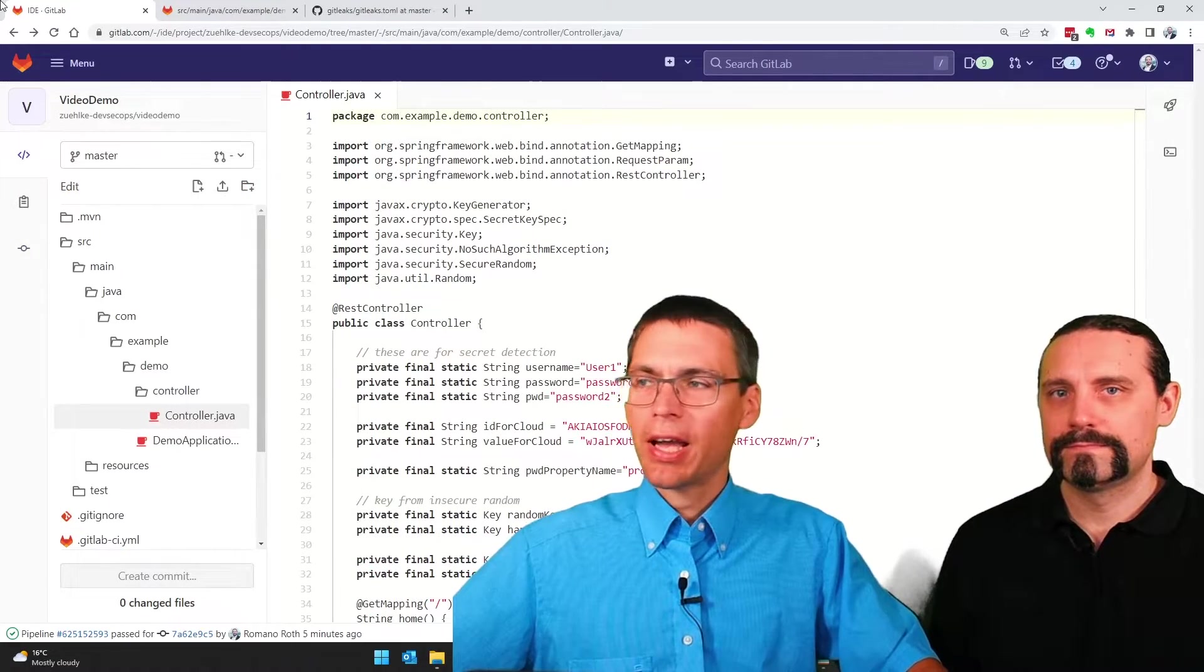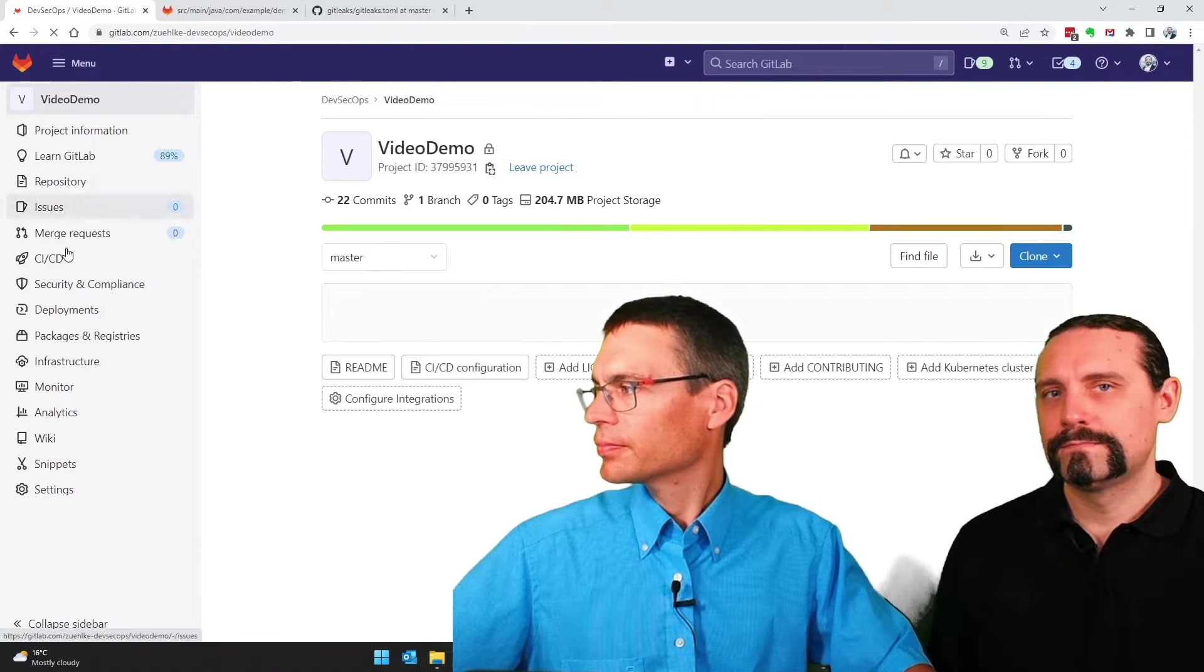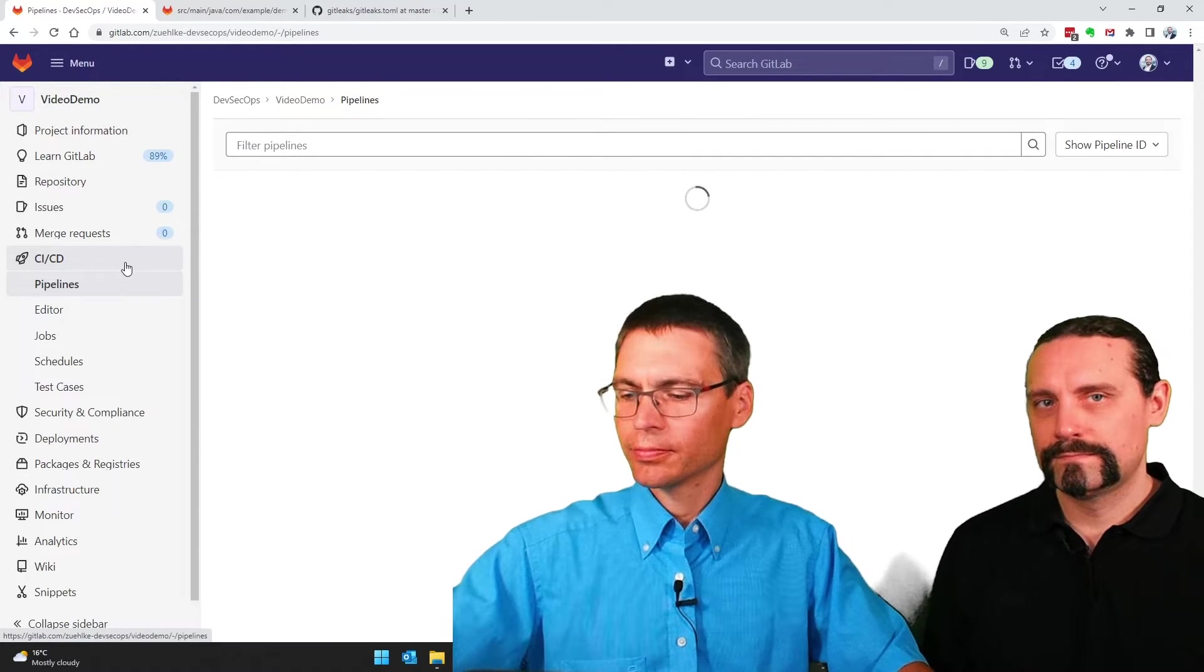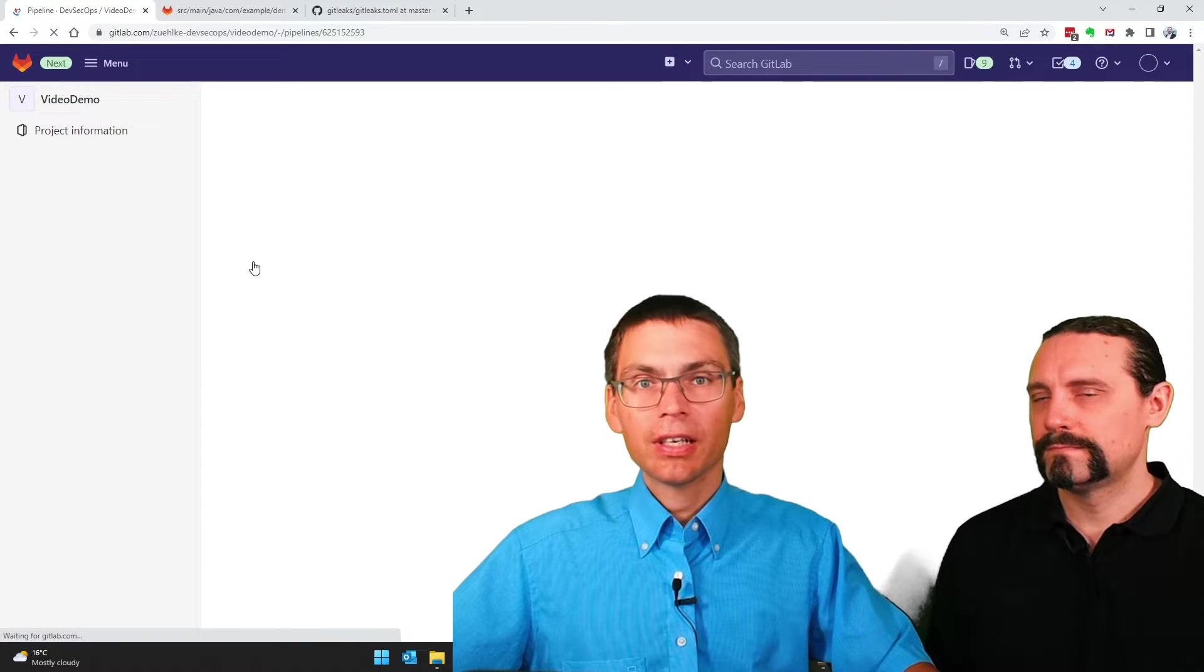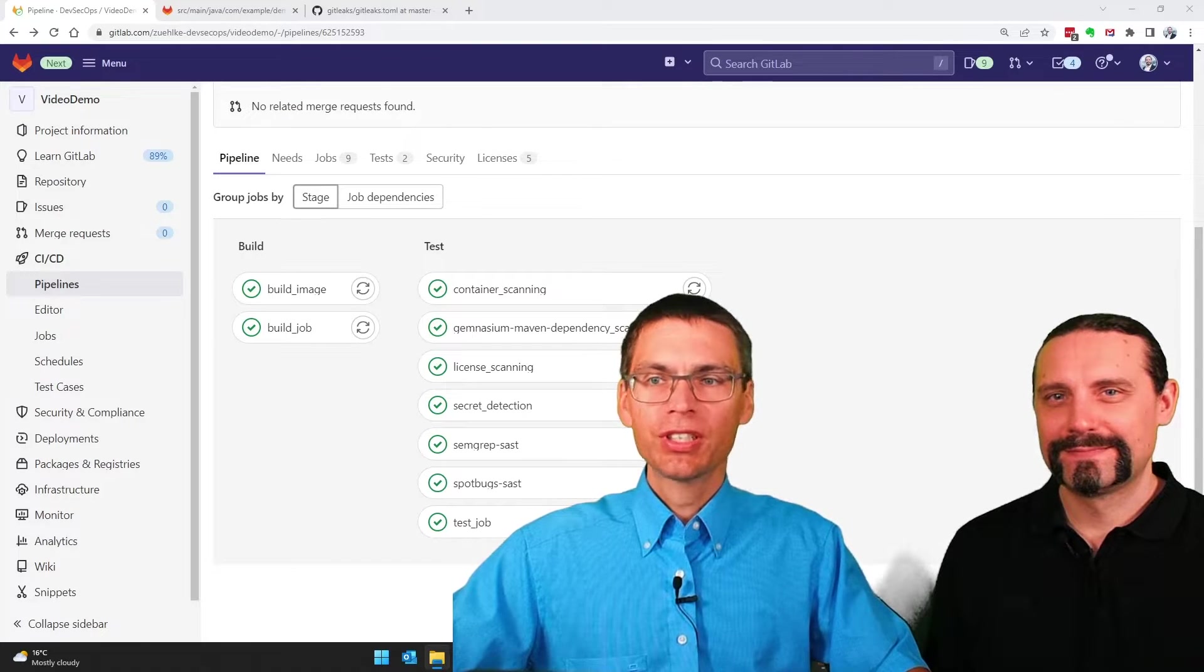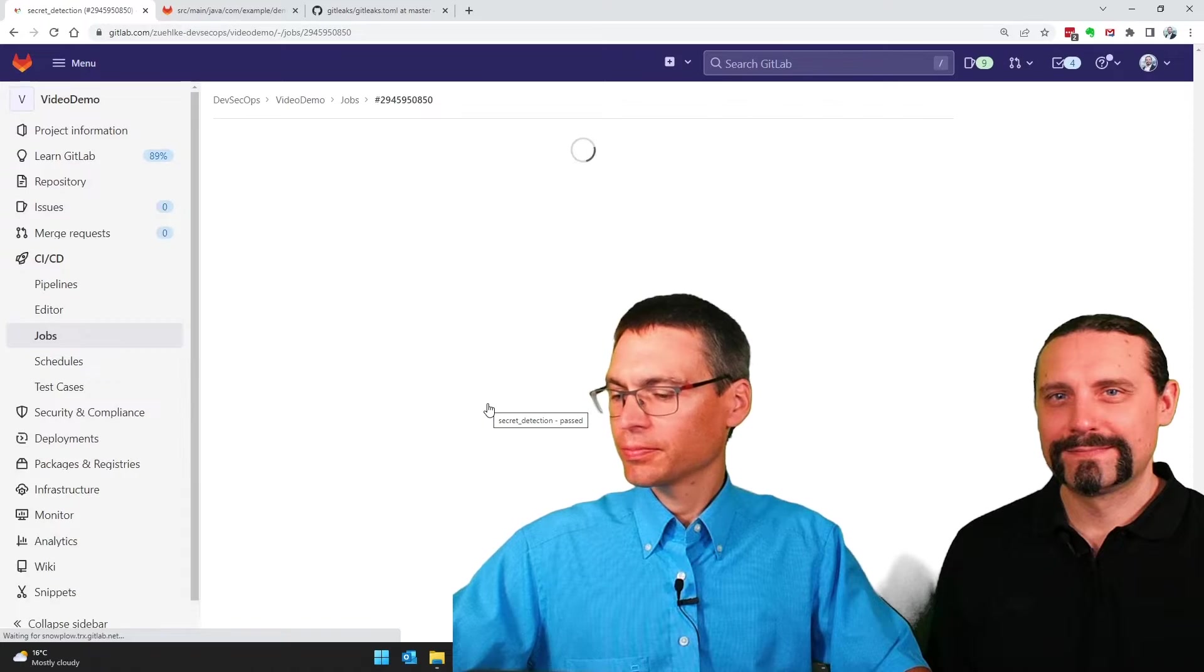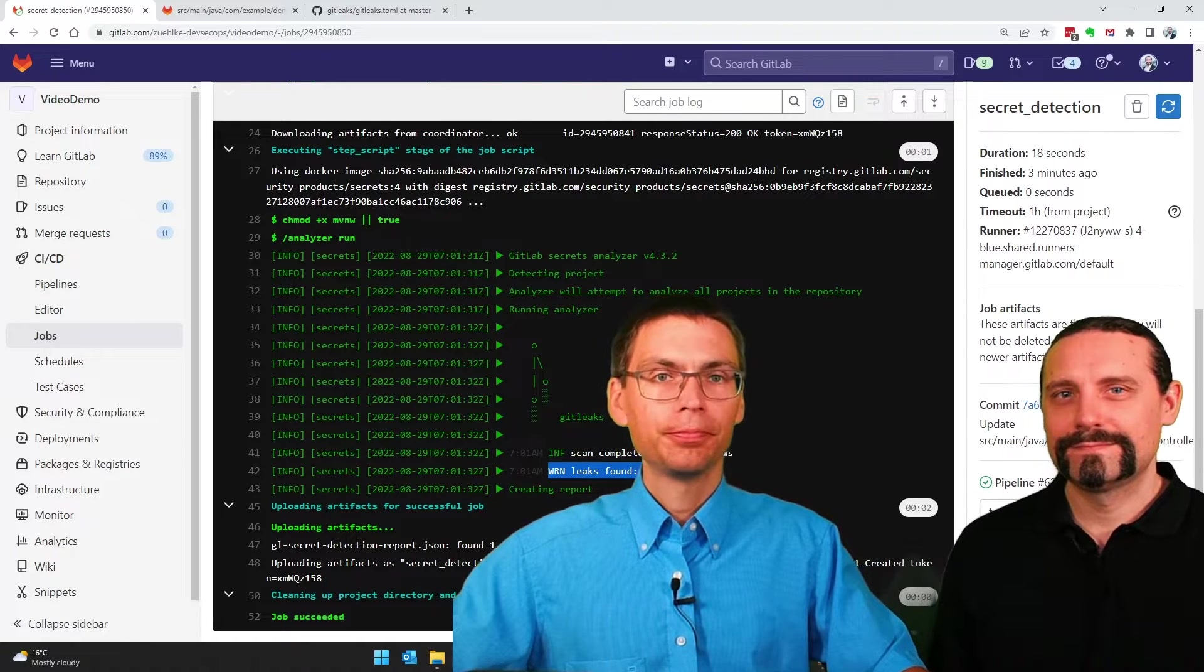I now go to the pipeline again and see what it tells us. I open the secret detection job result. And sure enough, we have our finding here.